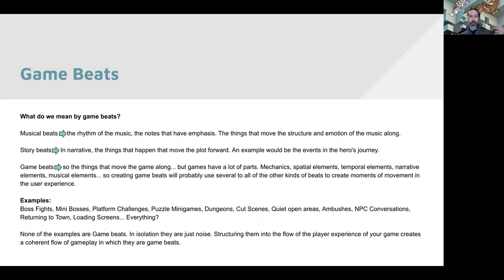Game beats are the things that move a game along. Games have a lot of different parts — mechanics, spatial elements, temporal elements that structure them into an order, narrative elements, and musical elements. So creating game beats usually makes use of several to all of these other kinds of beats to create particular moments of movement in the user experience and move it along.